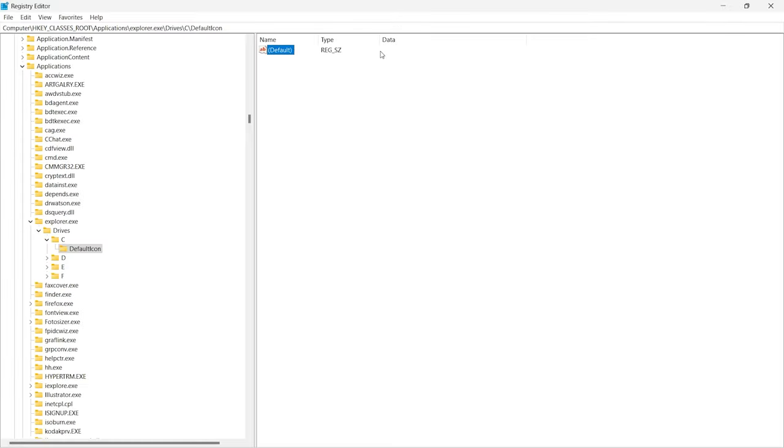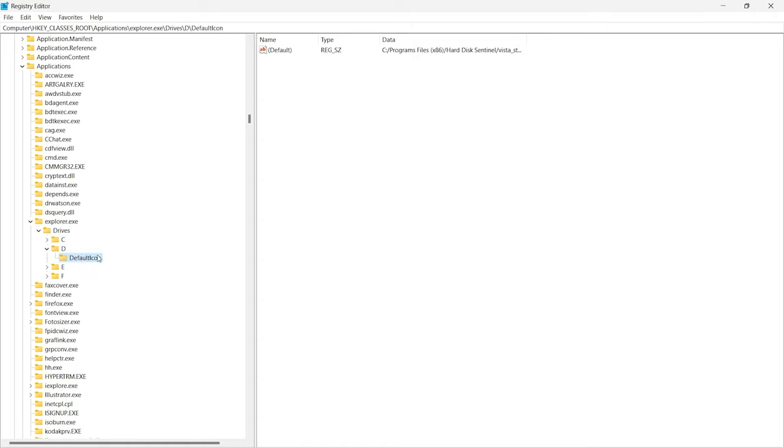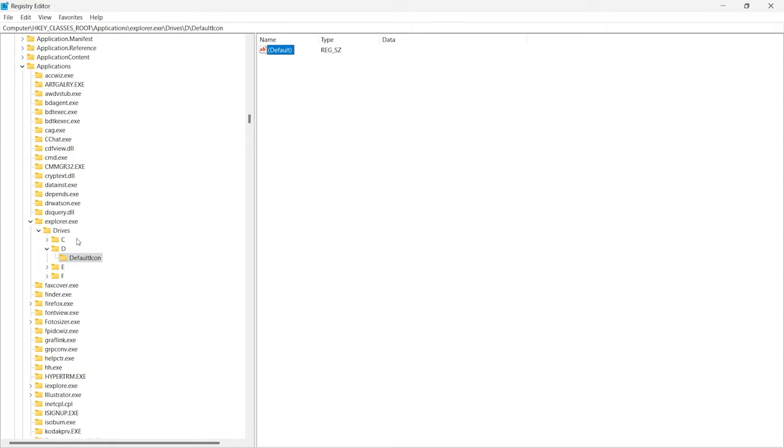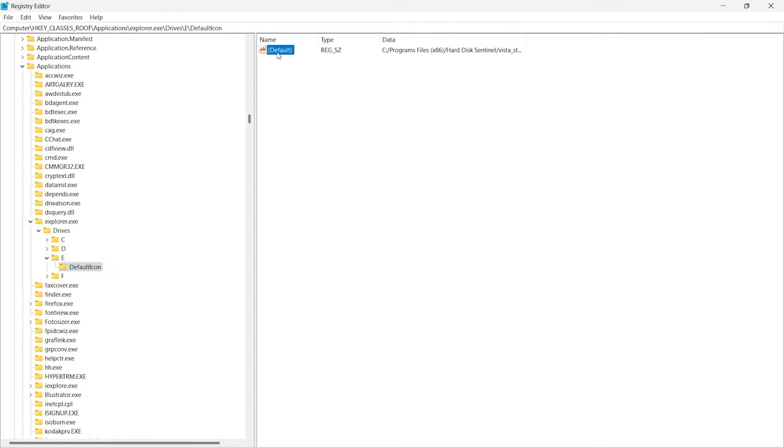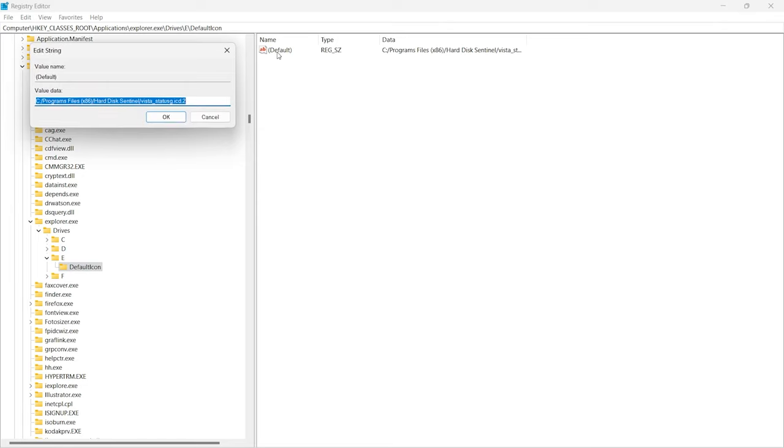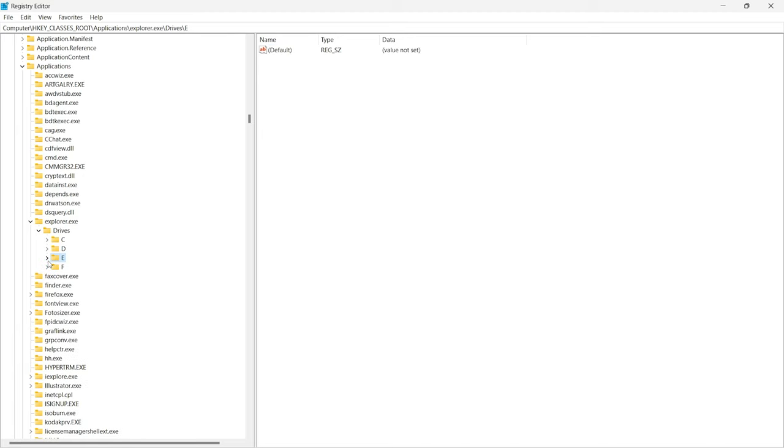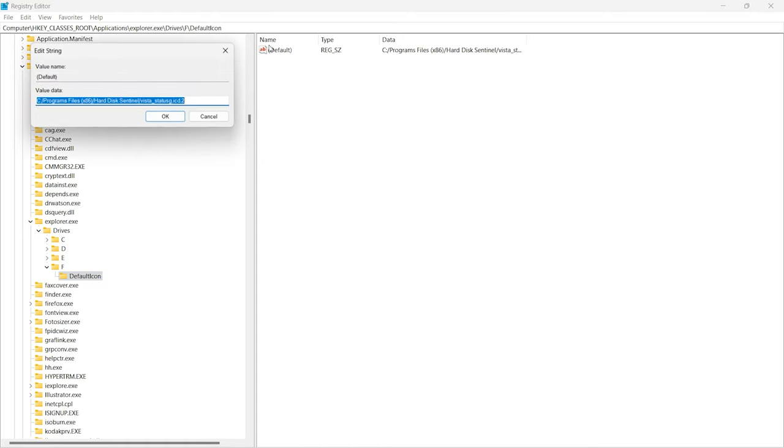Now repeat this process for all drives. Click on the right tab. Here you will see all the keys.